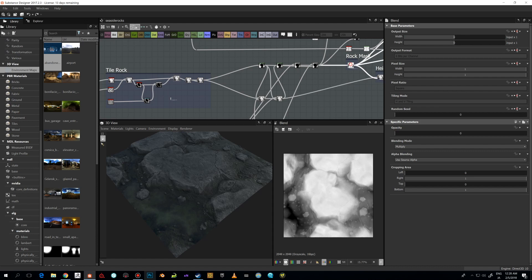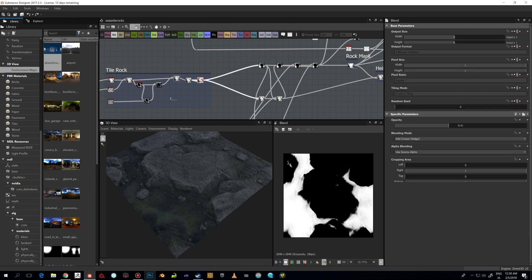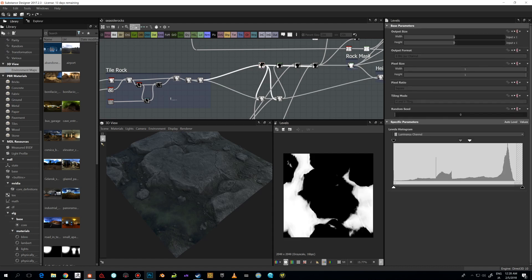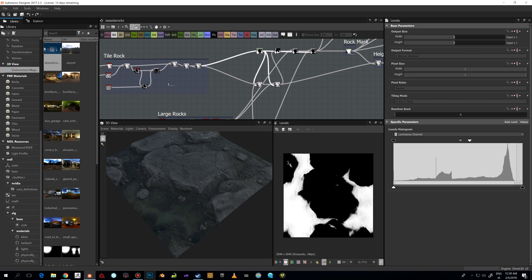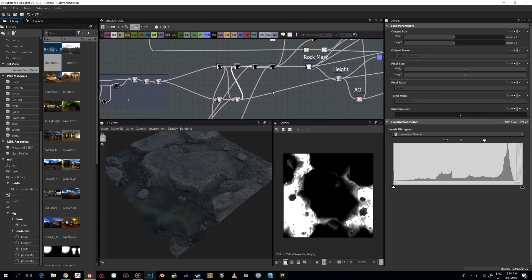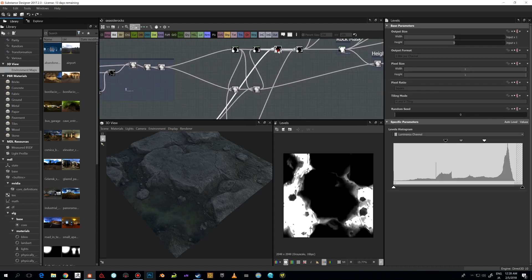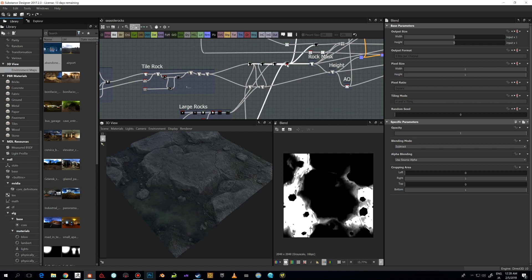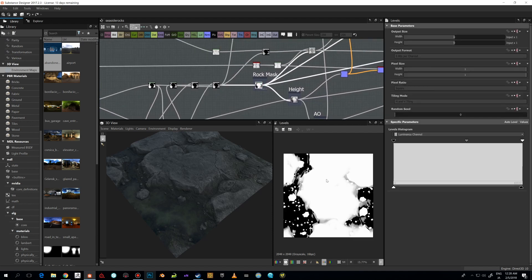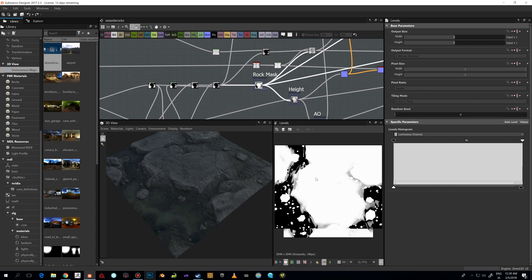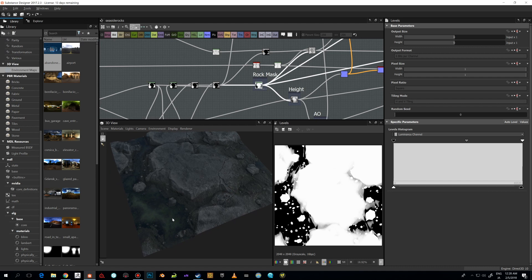I was able to come up with some rock masks — I'm just taking these values from here, adjusting the Levels, inverting it, then continuing with Levels adjustments and blending in more detail. Now we're going to be able to come up with this rock mask, which separates the rocks from the other area — the ground plane or whatever that is.